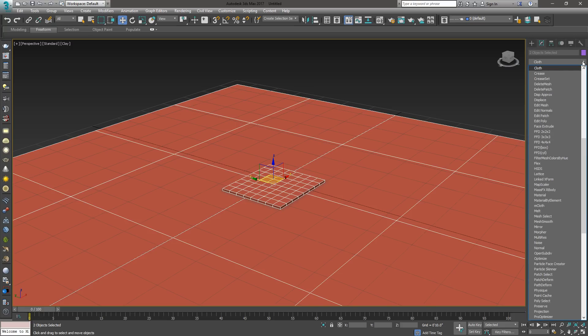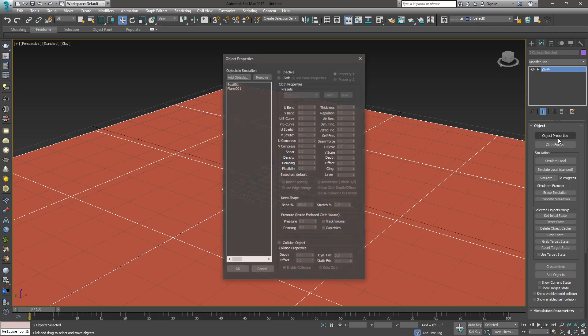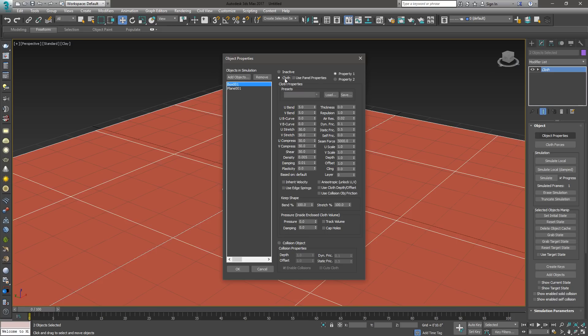Say cloth, enter. Now it's in italics because it's applied to both objects. Go ahead and hit object properties. Our box is going to be the pillow, so set that to cloth, and our plane is going to be the collision object. So, set that to collision and hit OK.